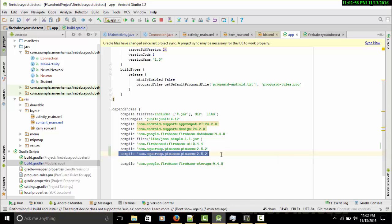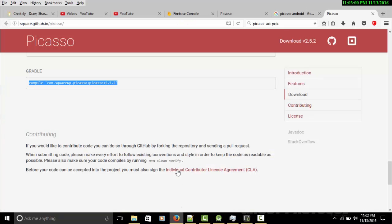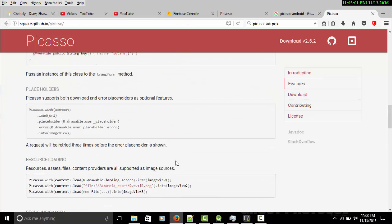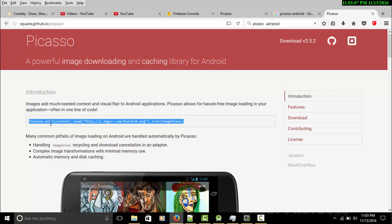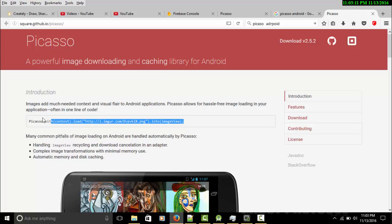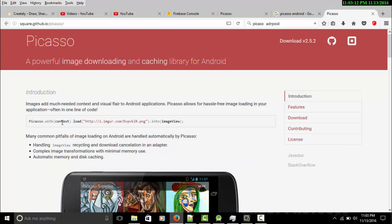I've already done this so I'm not going to do it again. The next step is you need to copy these lines of code - Picasso.with(context).load(URL).into(ImageView). I'm going to copy this.